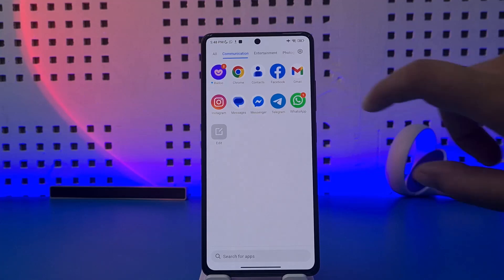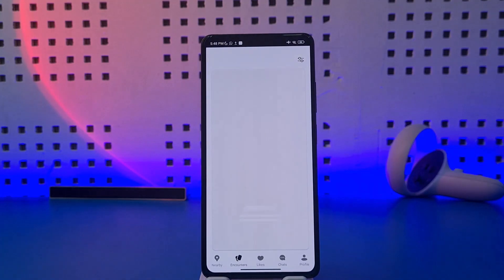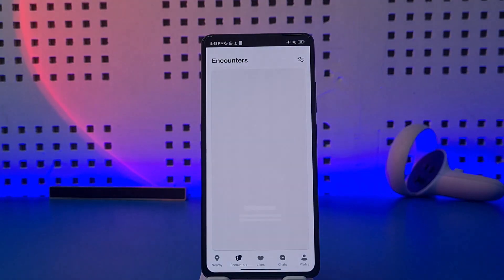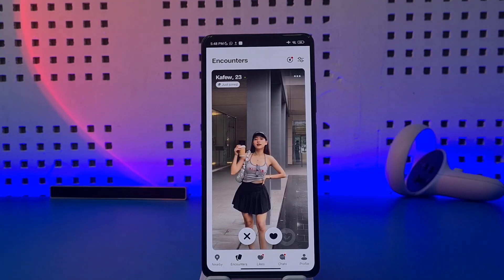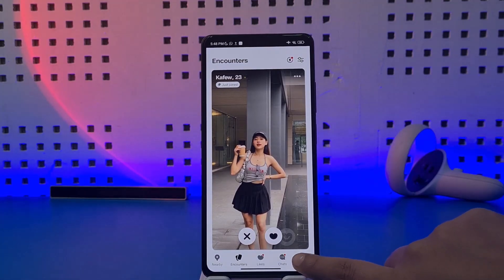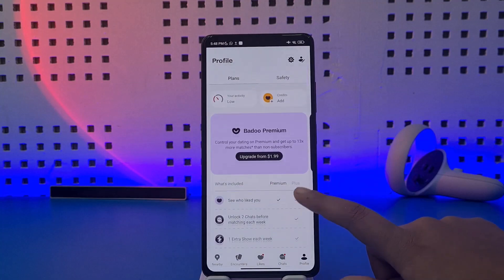First, go ahead and access your Buddy app. This interface with choices will appear. Here in the home section, if you would like to delete your account, go to the option called Profiles below.